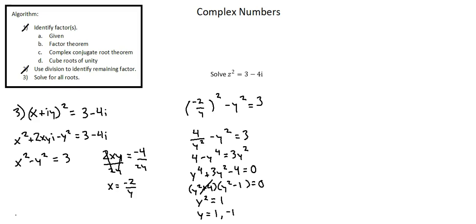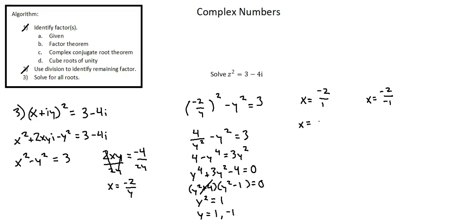Now working with the equation at the bottom left, x equals negative 2 over y. We'll substitute in first y equals 1, negative 2 over 1, and then y equals negative 1, negative 2 over negative 1. Our two solutions for x are negative 2 and positive 2.